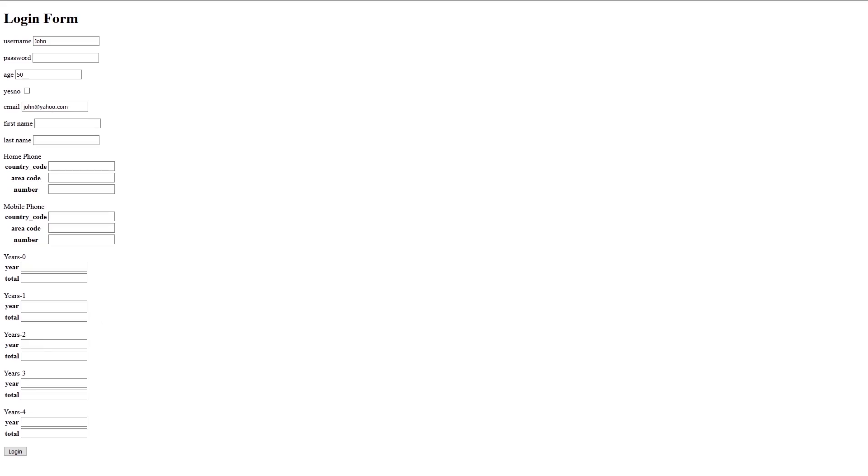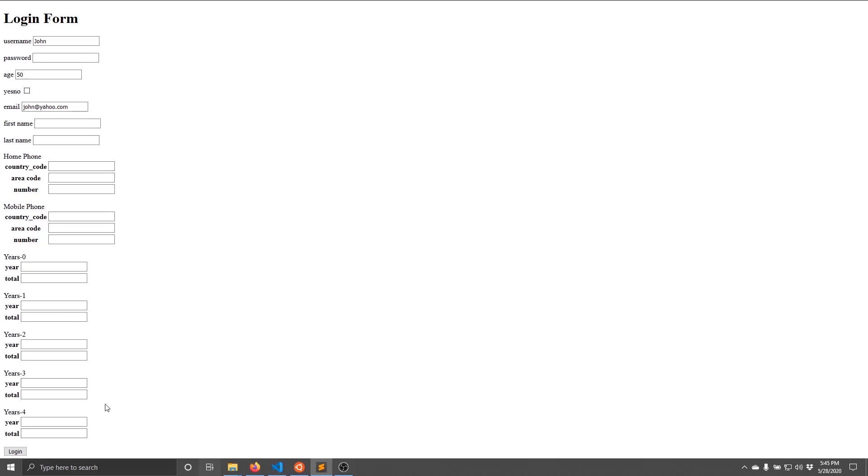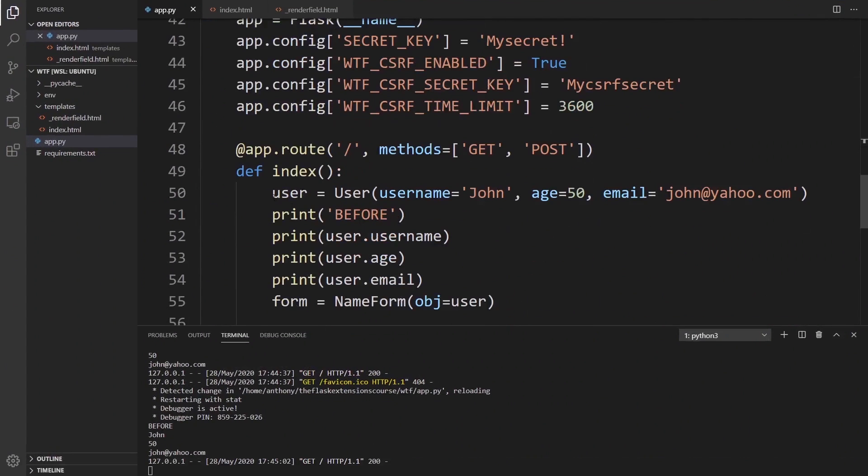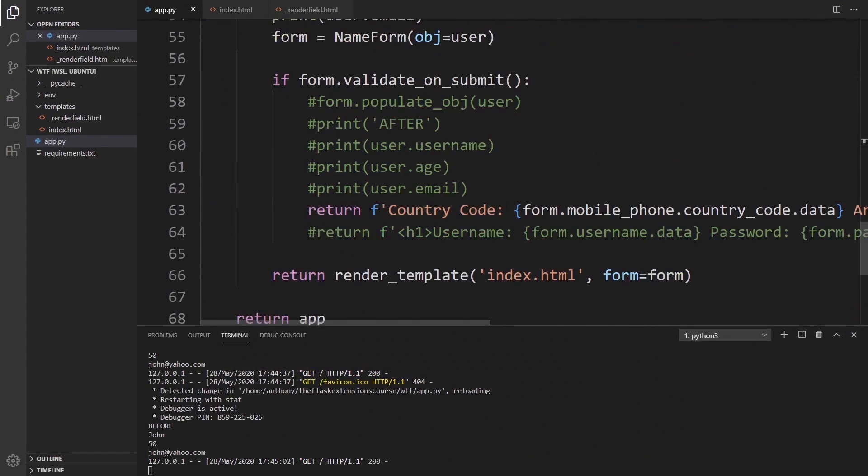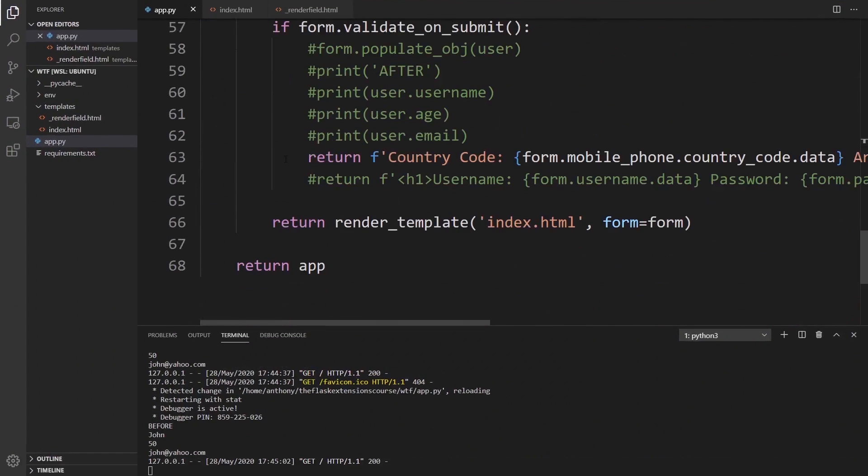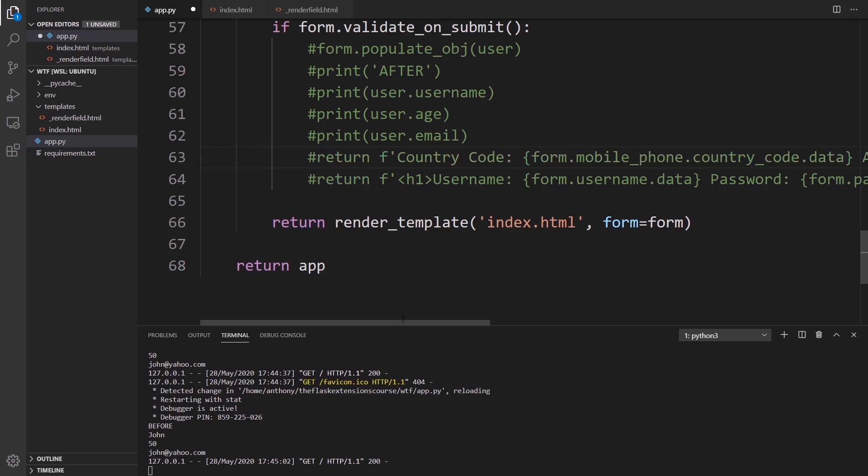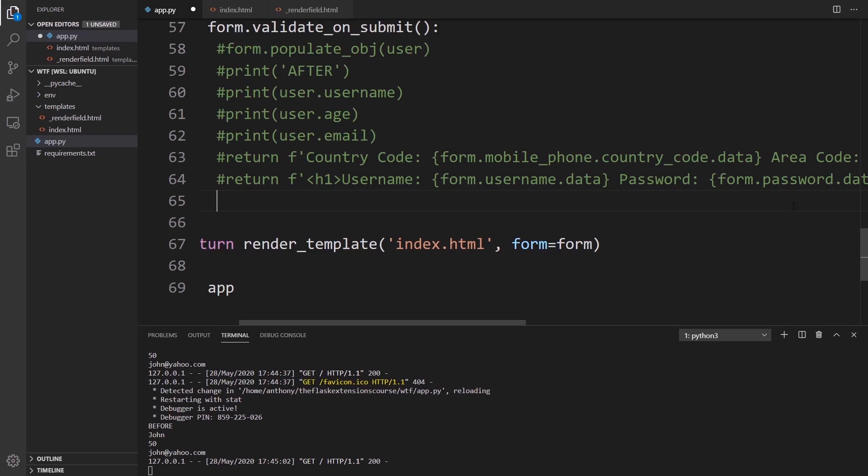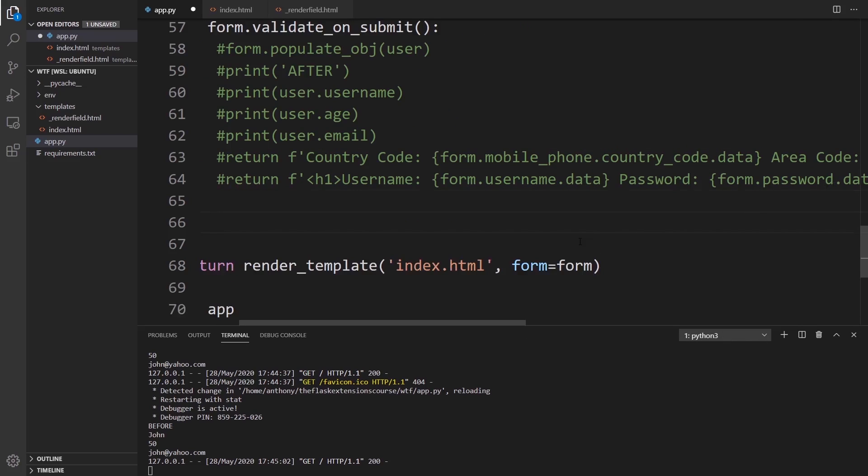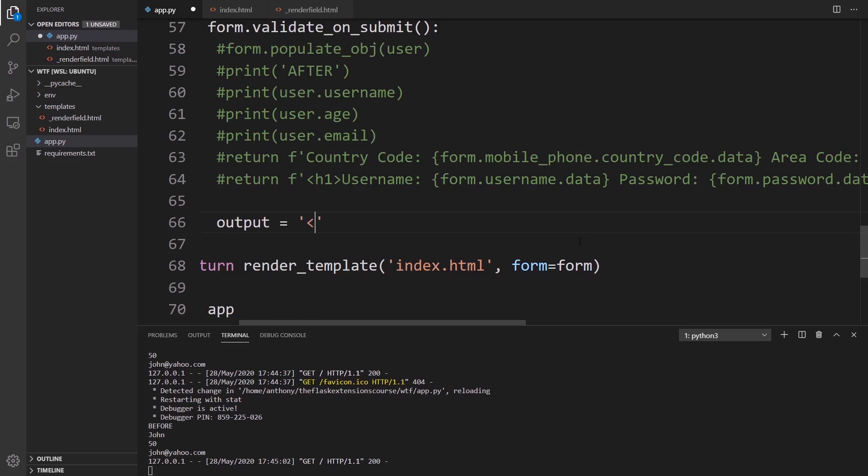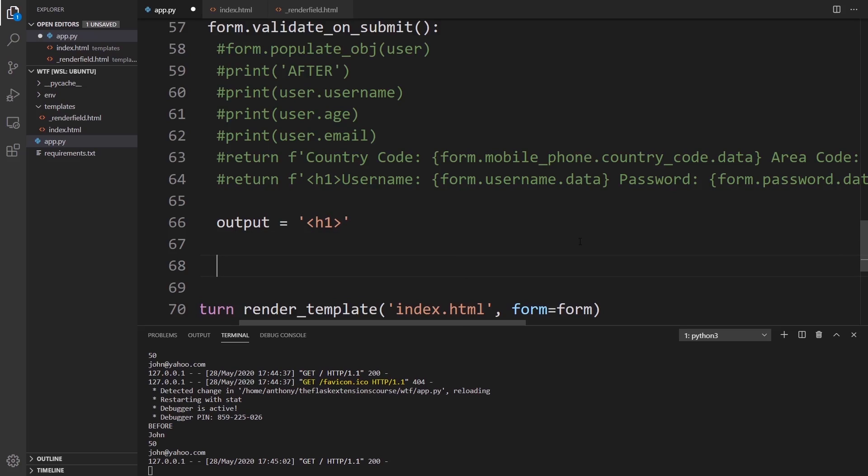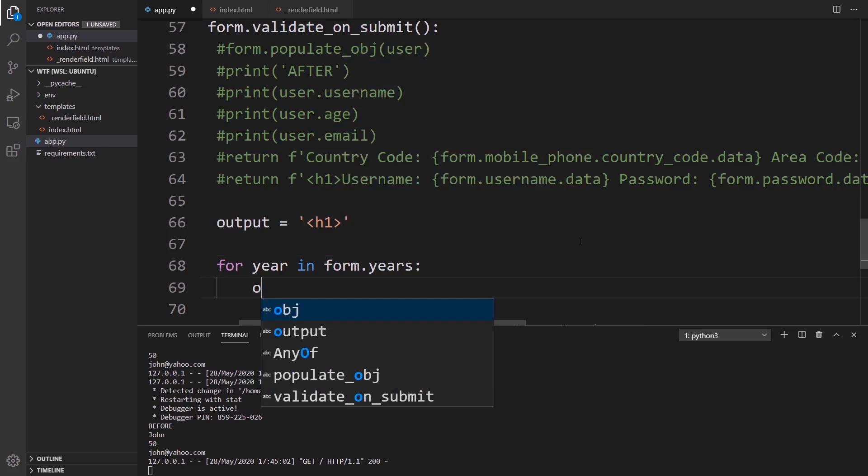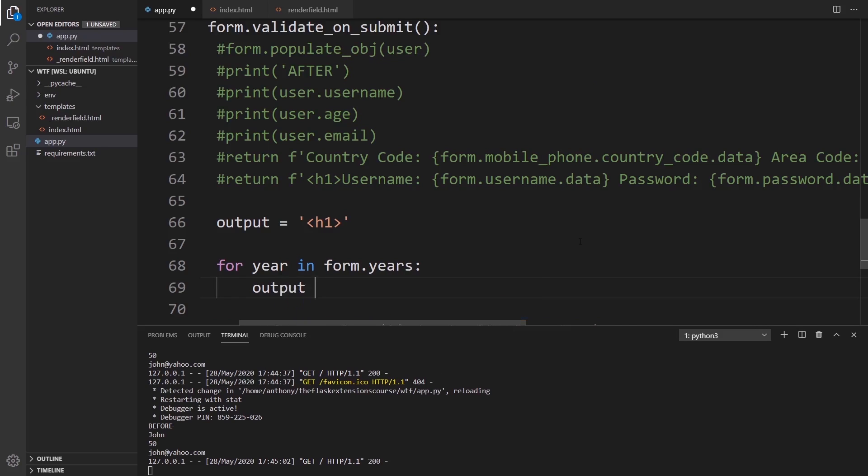If I fill out this form and display the data, I just have to loop over each value in years. I'll do that down here. I'll ignore the country code stuff for now. What I'm going to do is create a variable called output, and we're just going to build onto it. We'll have this start as an H1 tag. I'm going to loop over each year, so for year in form.years, I'm going to append to this output.